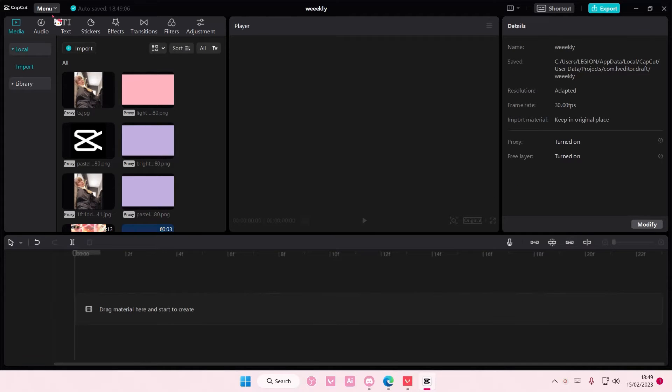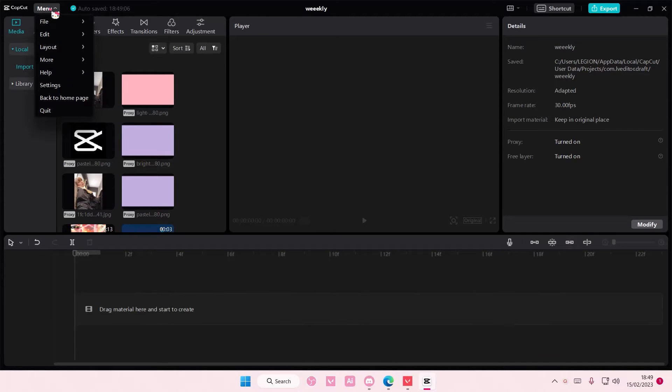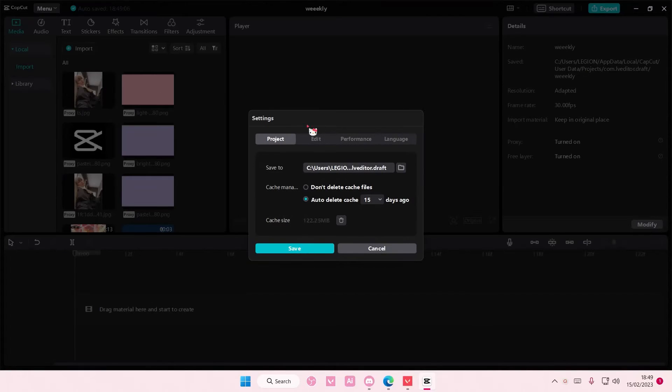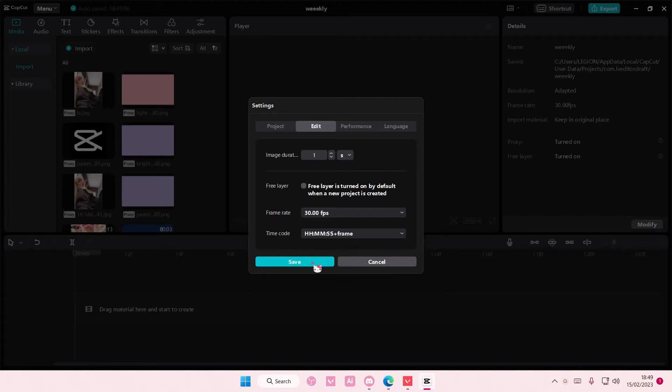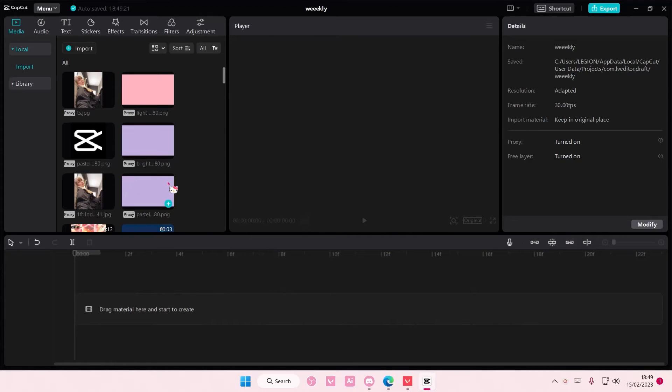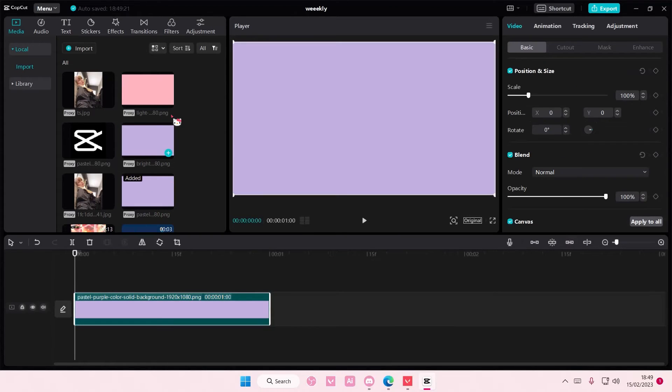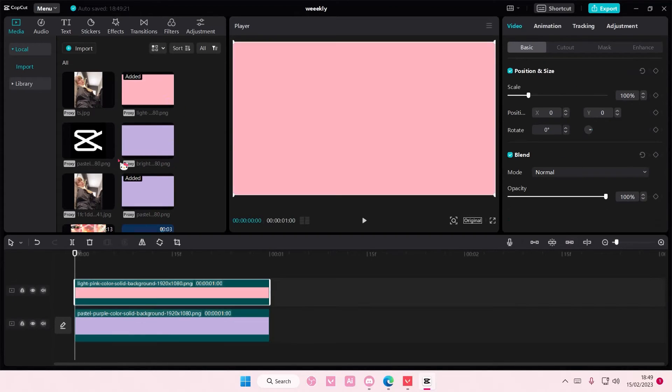So go to Menu, go to Settings, and go to Edit. And in Image Duration you're going to type in the duration you want, for instance one second. Then you're going to select Save, then you're going to add in the pictures.